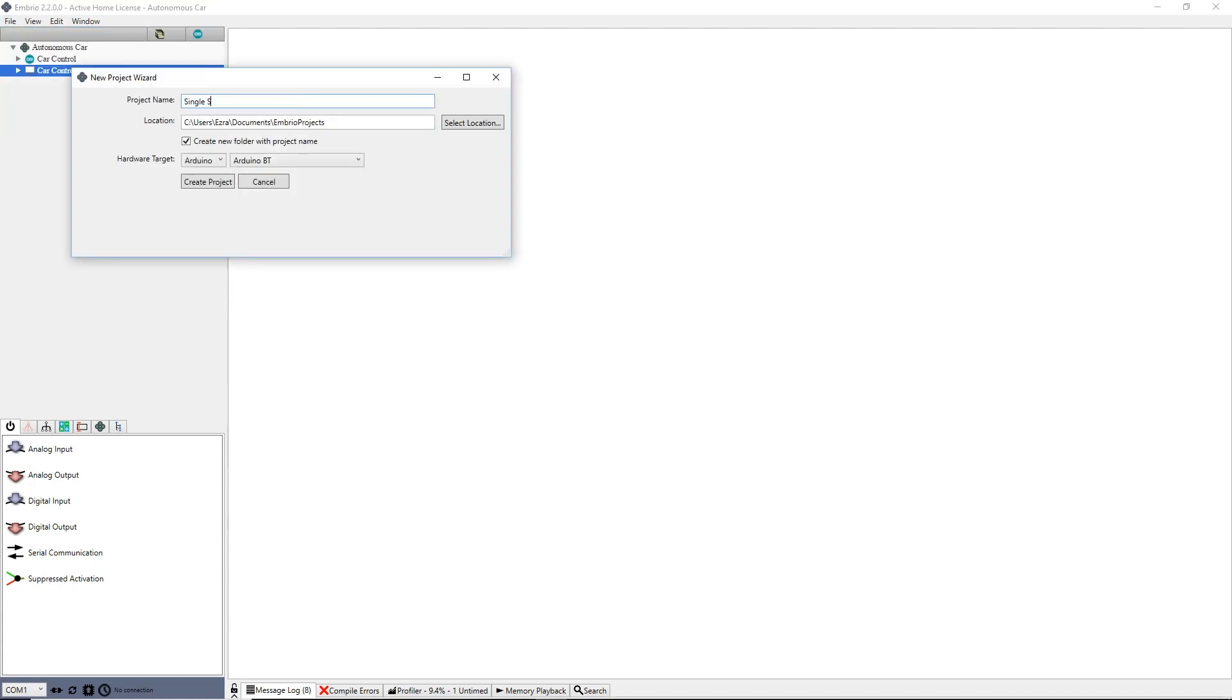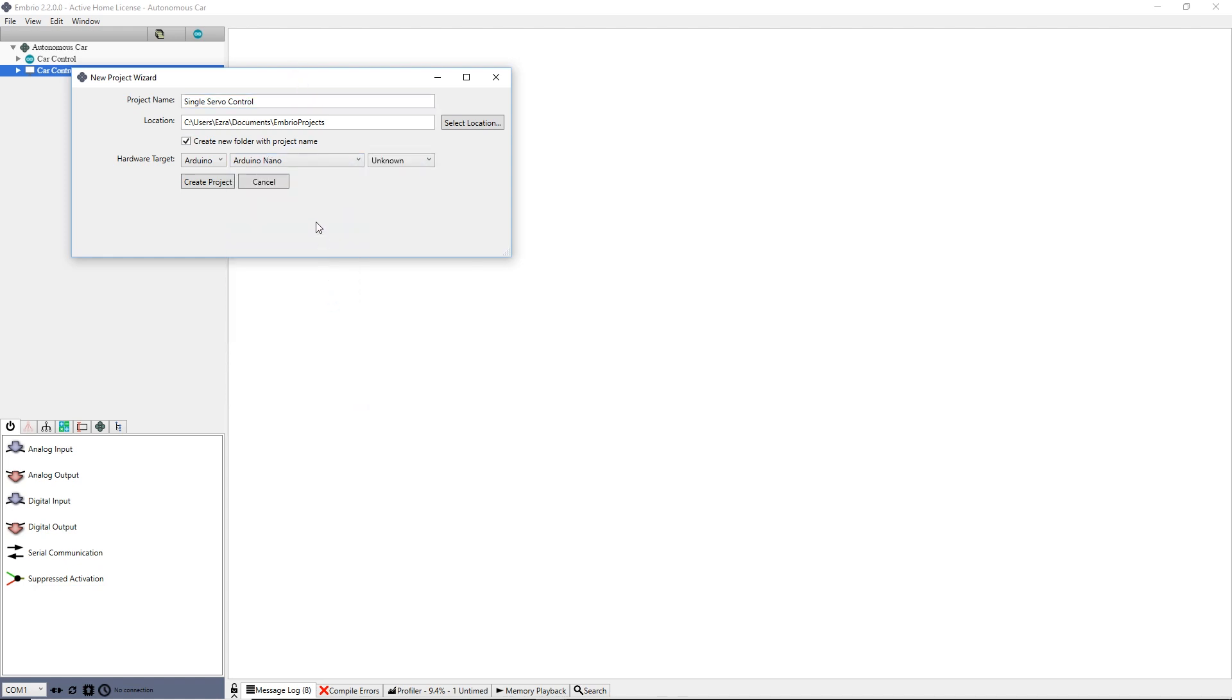A new project starts with just one controller. It doesn't really matter which controller you start with, but I will do the Arduino project first. So make sure Arduino is selected as the hardware type and press the create button.